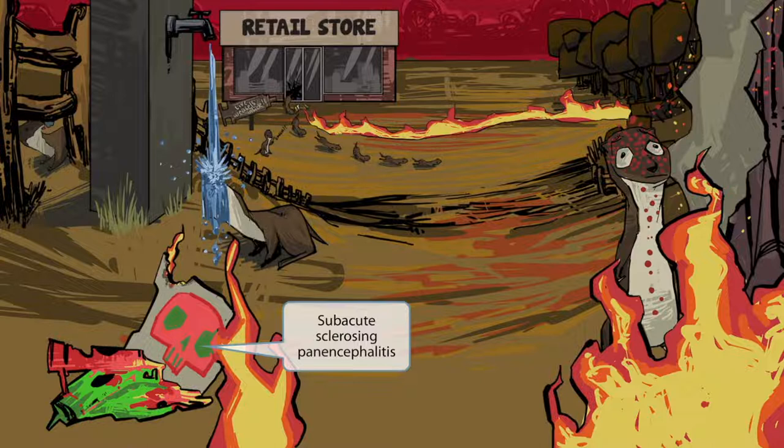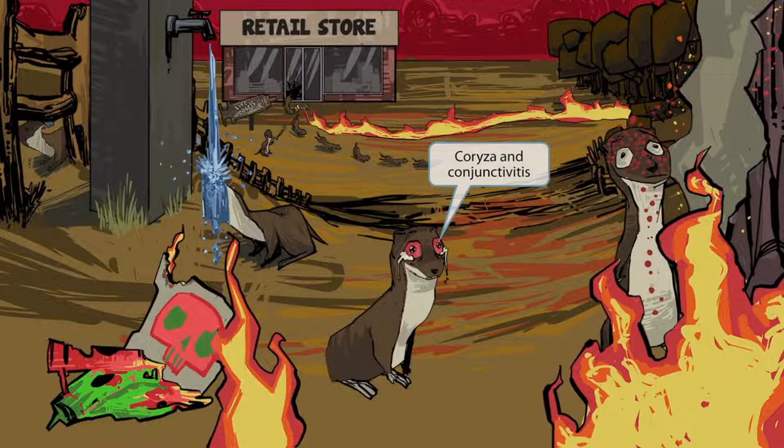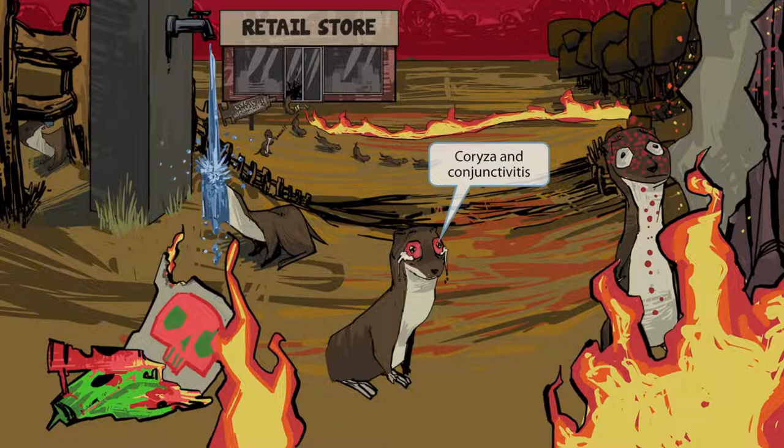Now look at this tearful and red-eyed weasel — he feels very guilty for all the damage he and his friends have caused. Those red eyes represent conjunctivitis. His tears represent coryza, or tearing eyes. Much like the Koplik spots, coryza and conjunctivitis can precede the maculopapular rash.